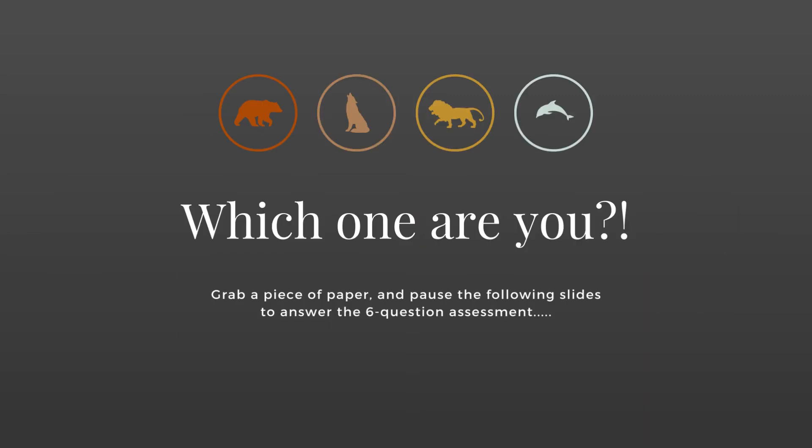So which one are you? Grab a piece of paper or open up a blank word document, whatever is easiest, and pause the following slides to answer this quick six-question assessment.